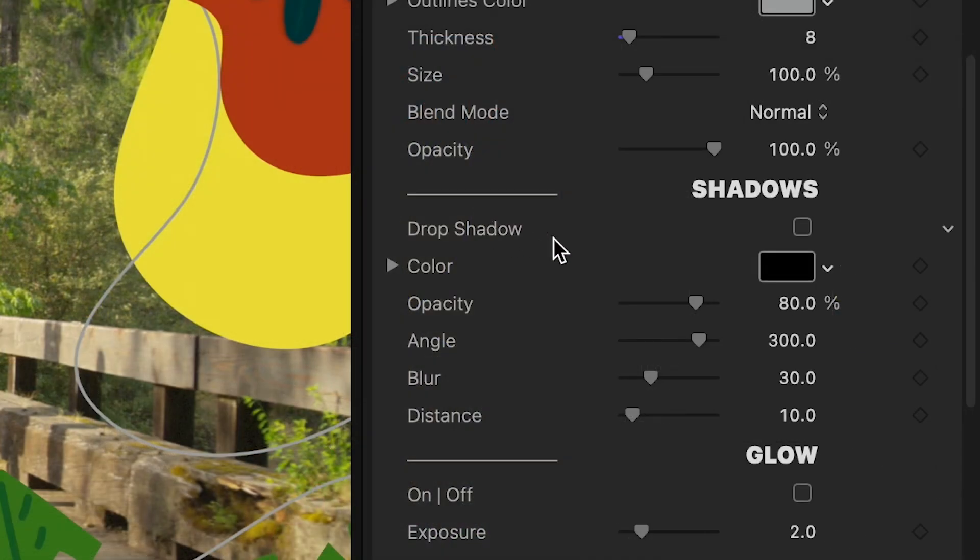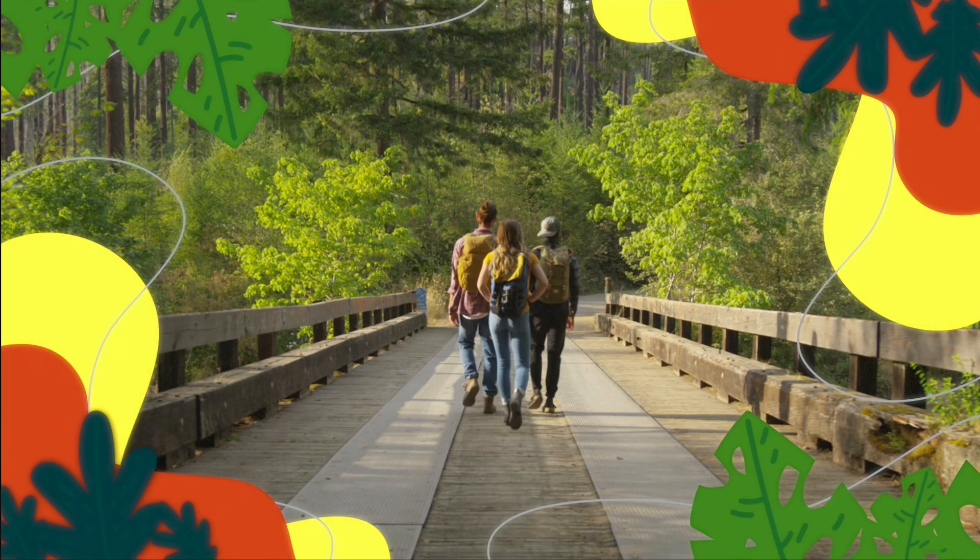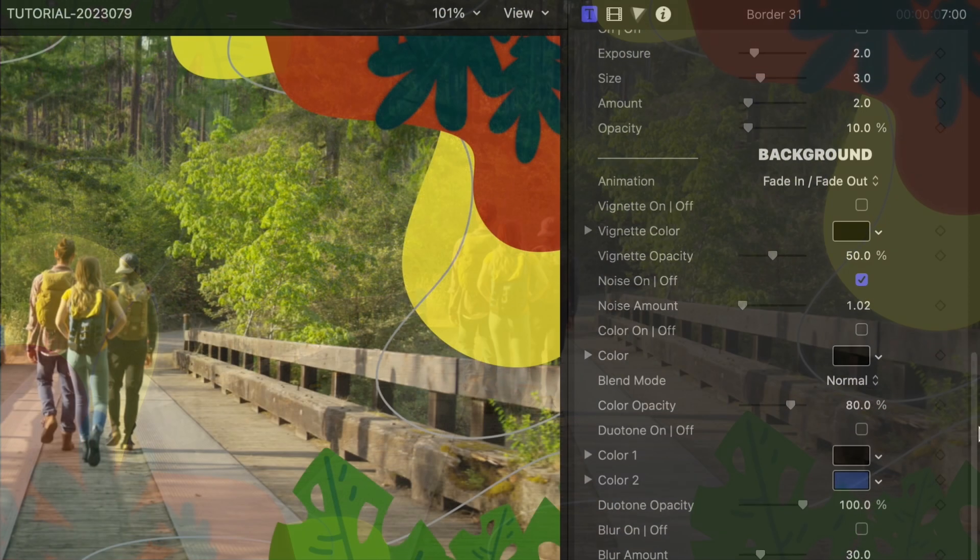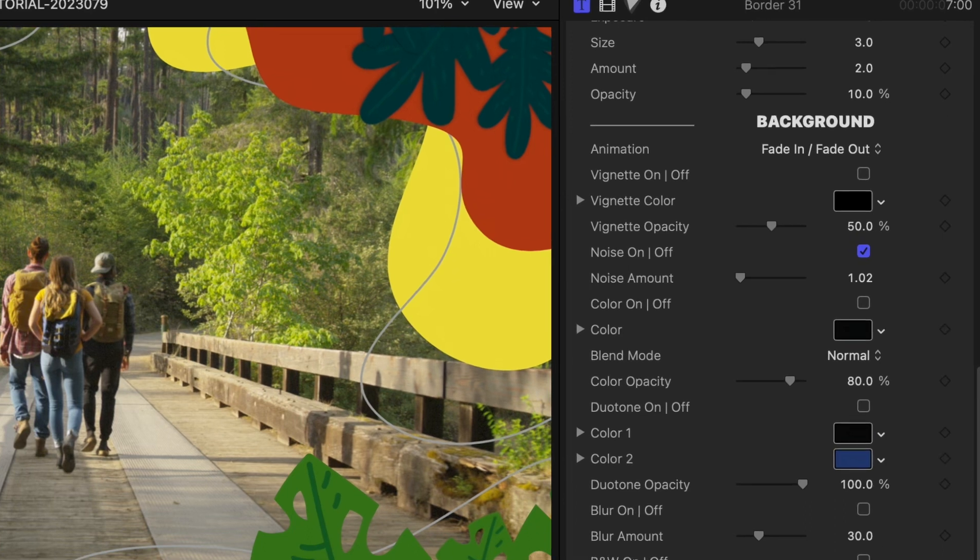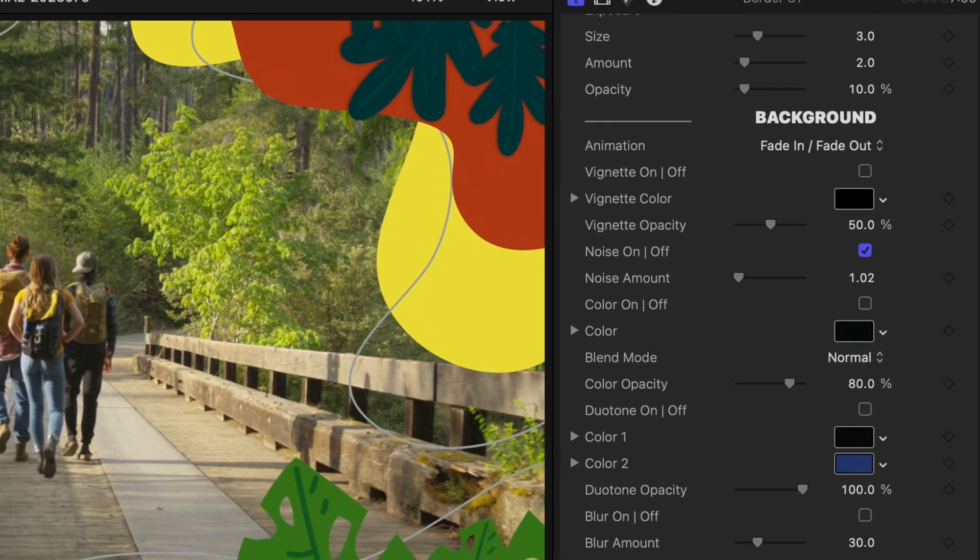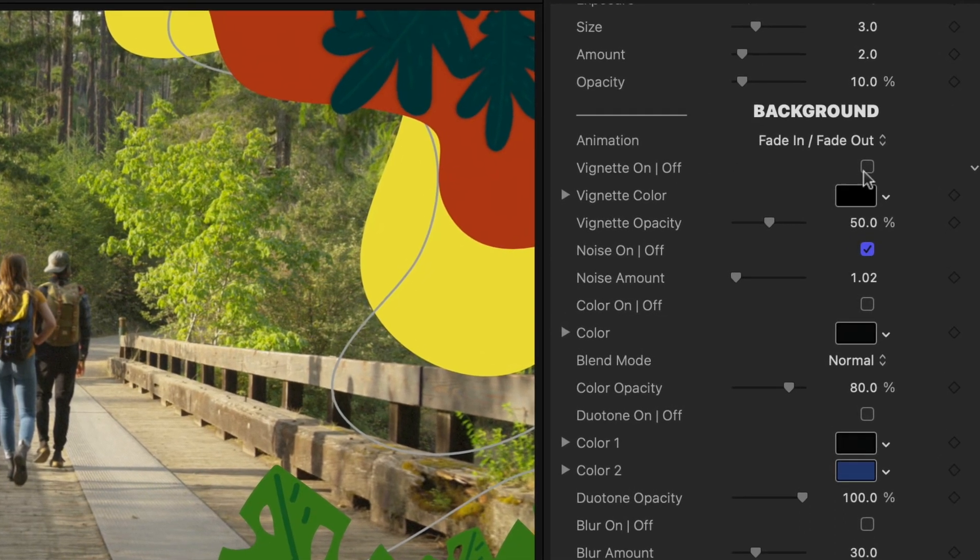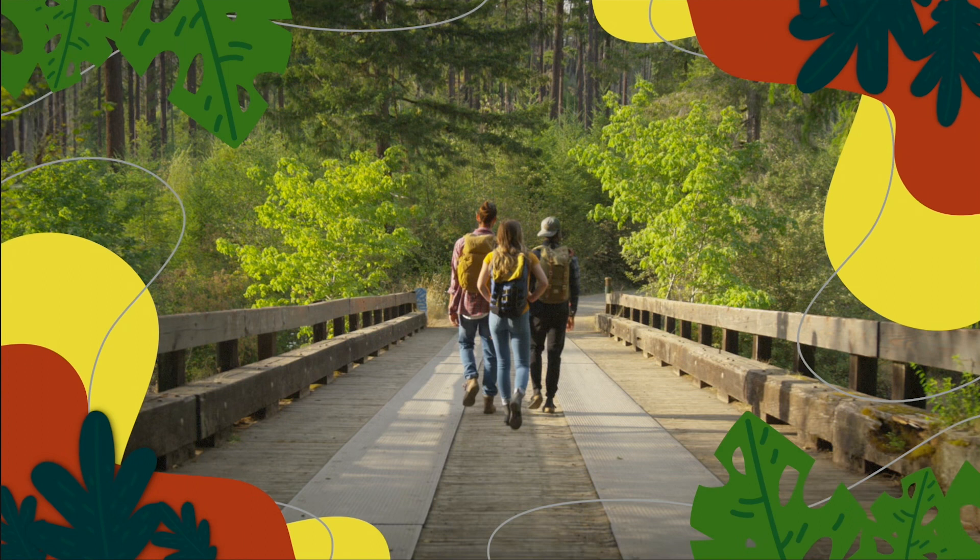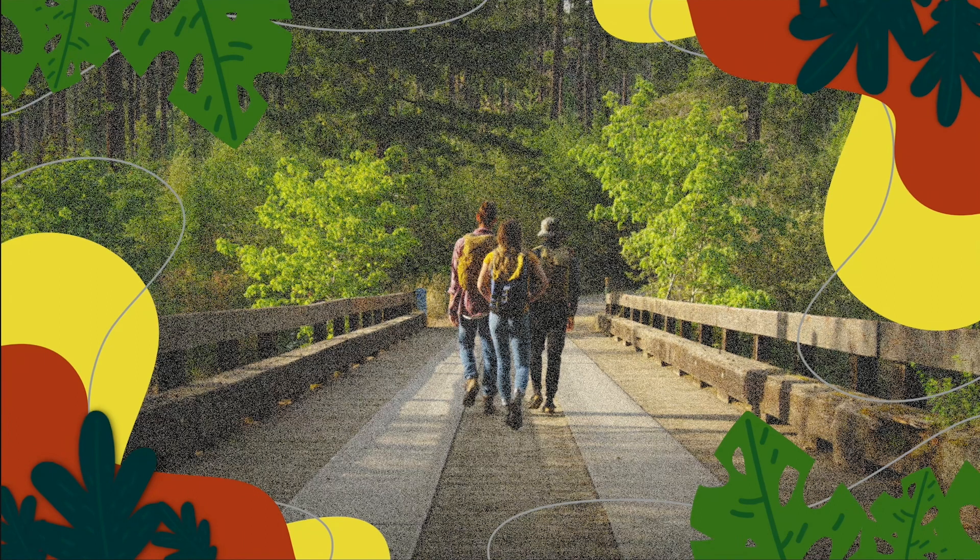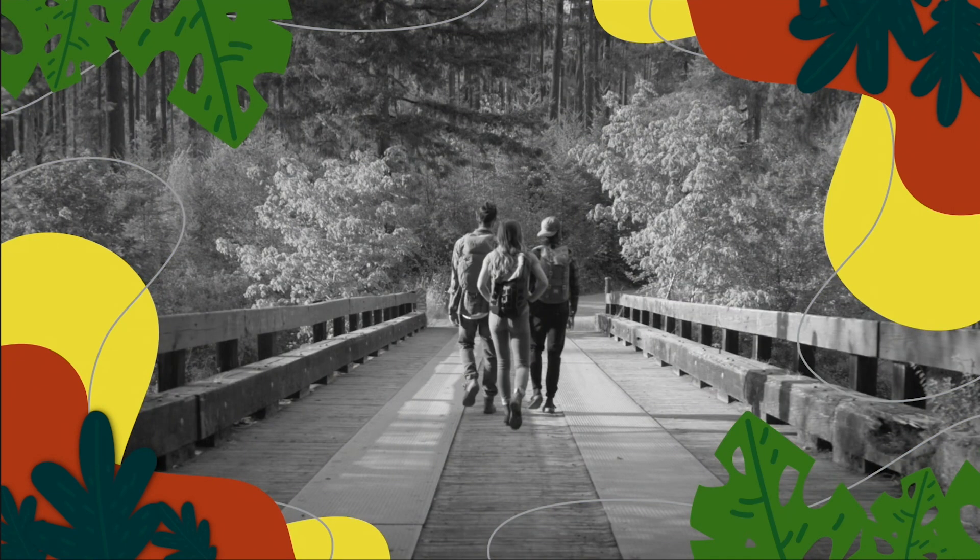I can add effects like Drop Shadow and Glow. There are additional background effects to add to the composited footage or to simply make this a full-screen graphic. We can add a vignette, noise, a solid color, duotone, blur, or black and white.